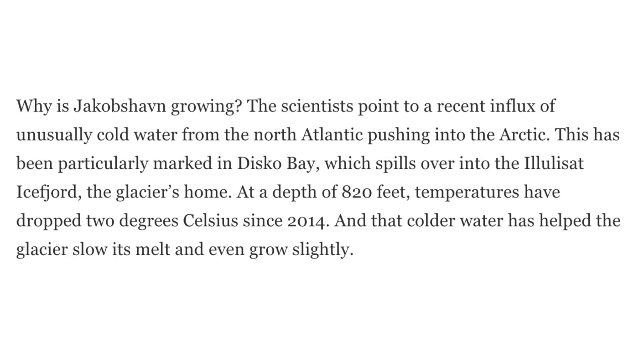And then later it says, why is Jakobshavn growing? The scientists point to a recent influx of unusually cold water from the north atlantic, pushing into the arctic. This has been particularly marked in Disco Bay, which spills over into the Ilulissat ice fjord, the glacier's home. At a depth of 820 feet, temperatures have dropped 2 degrees celsius since 2014, and that cooler water has helped the glacier slow its melt and even grow slightly. So yeah, maybe read the content of the article before giving your opinions on it.